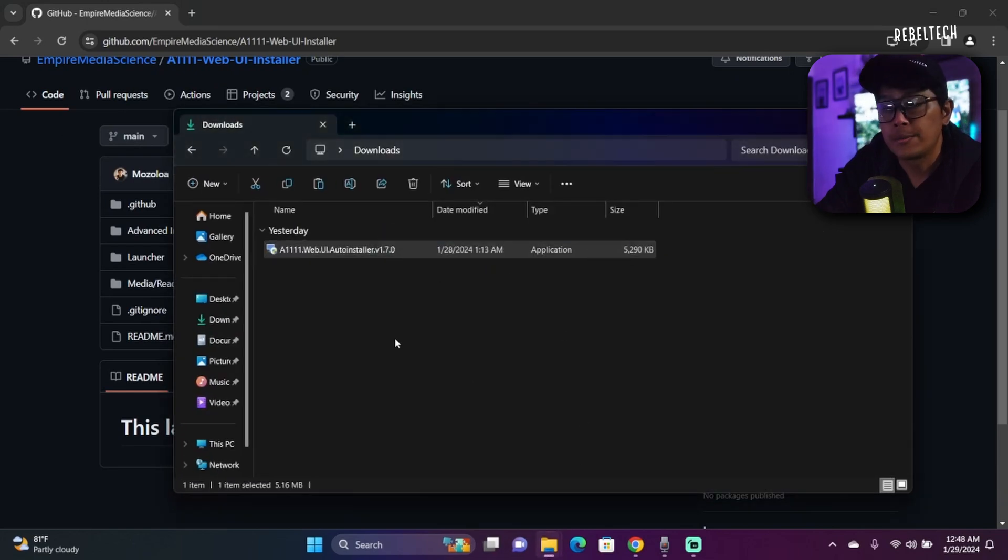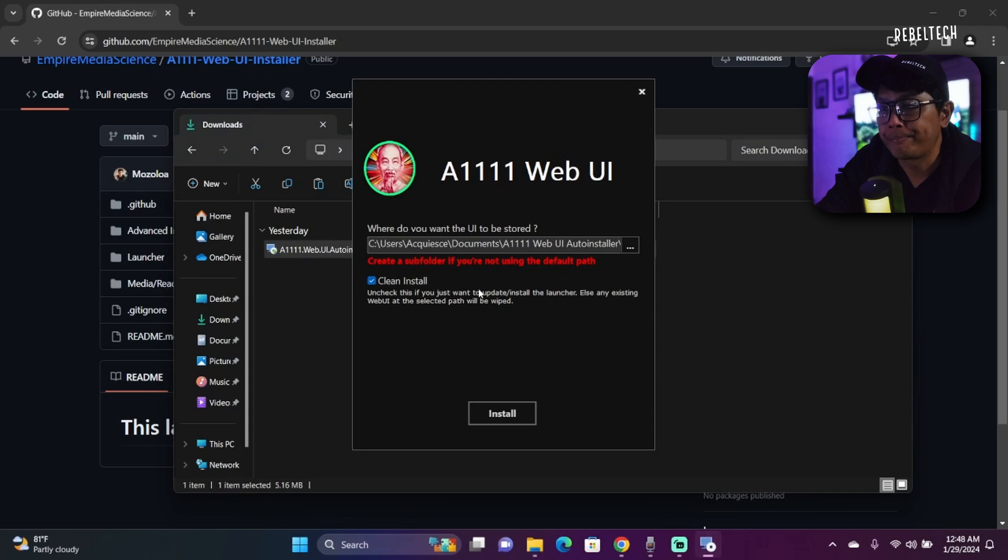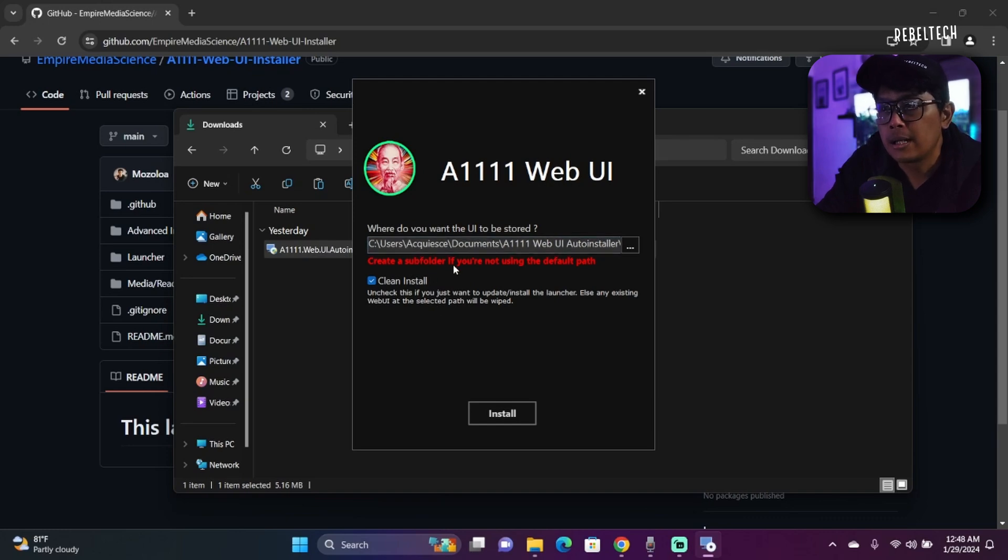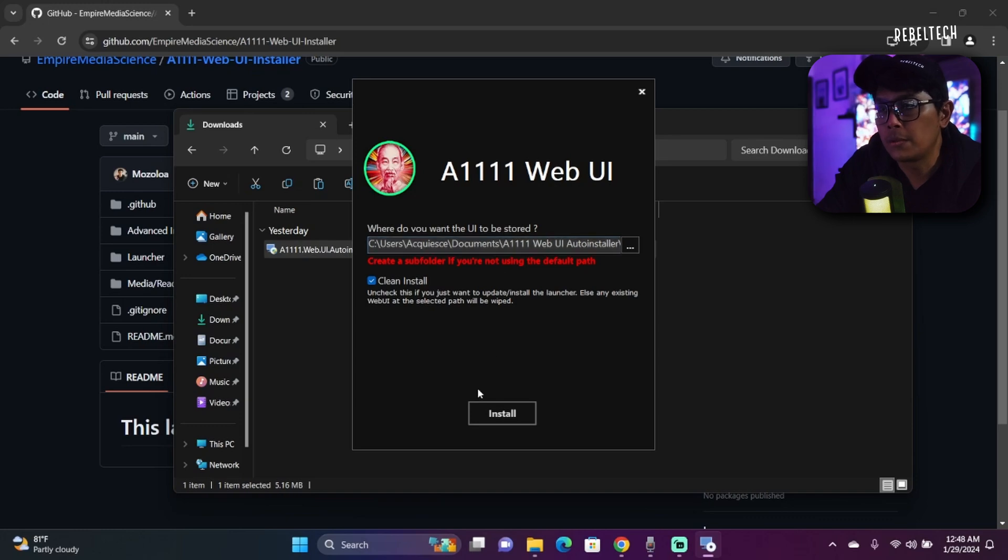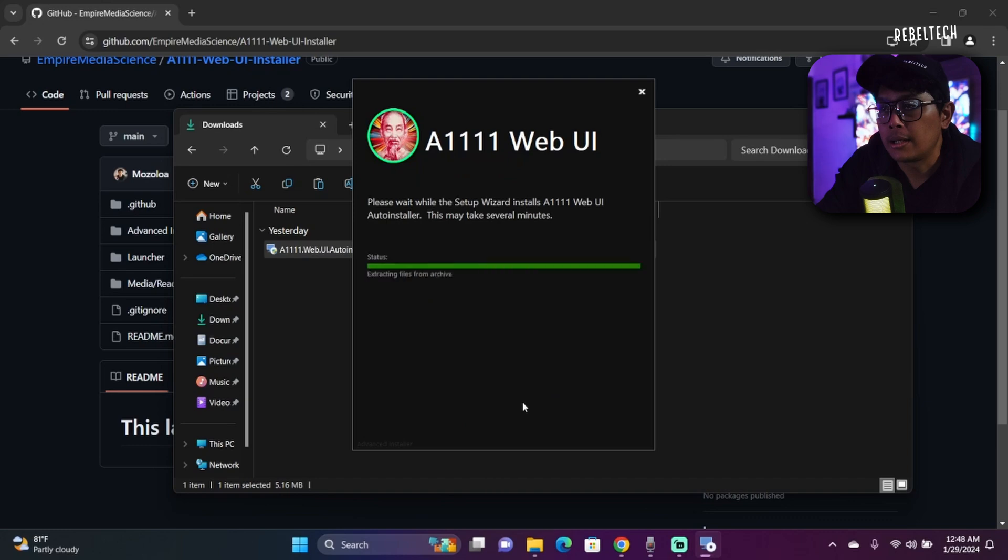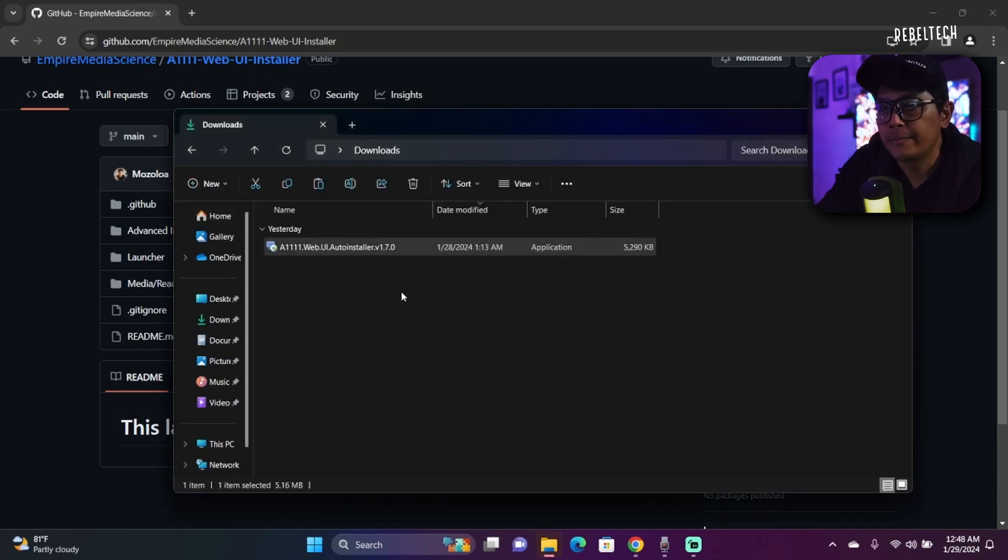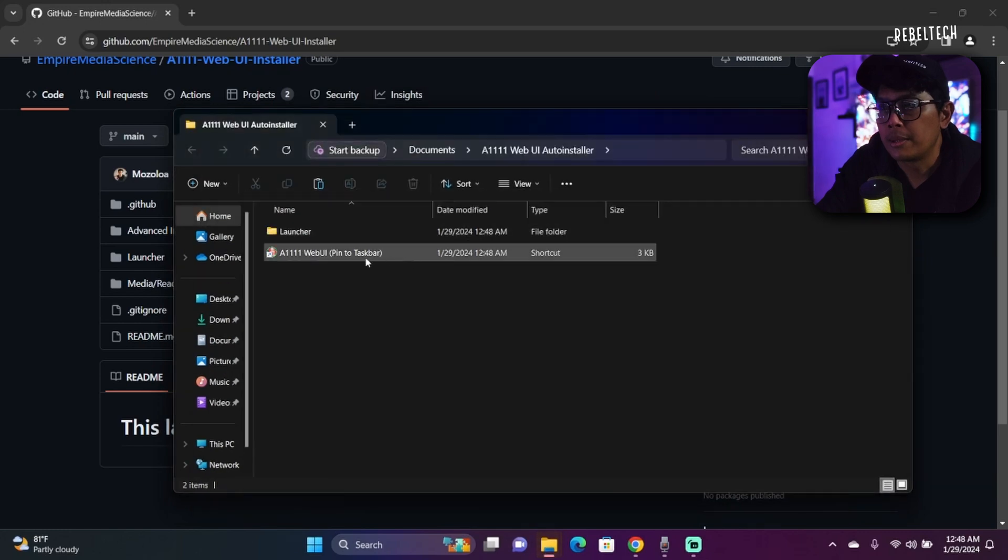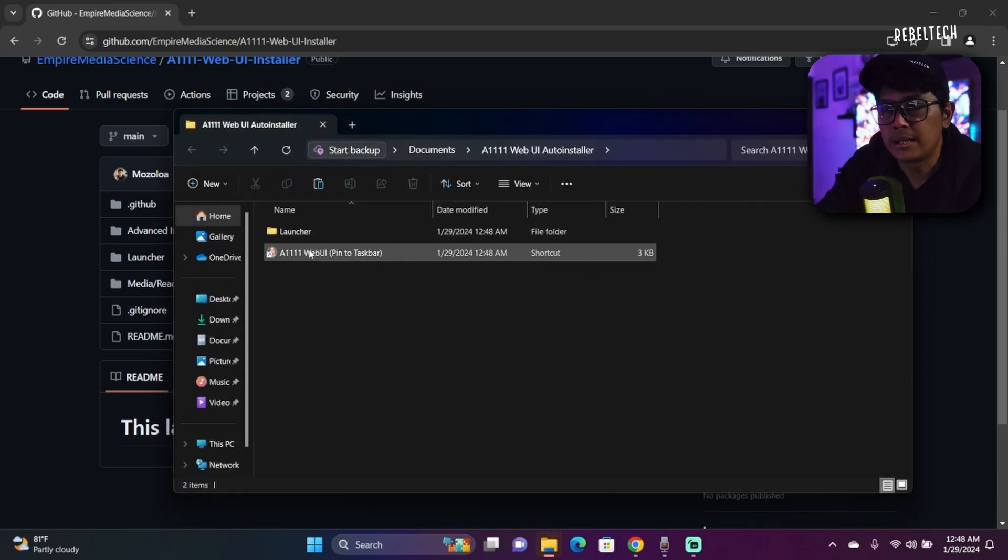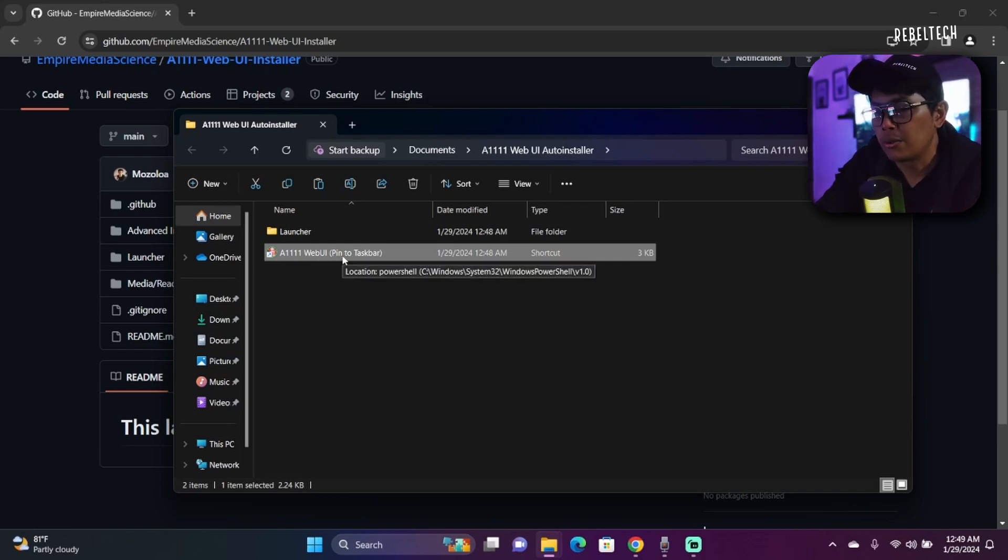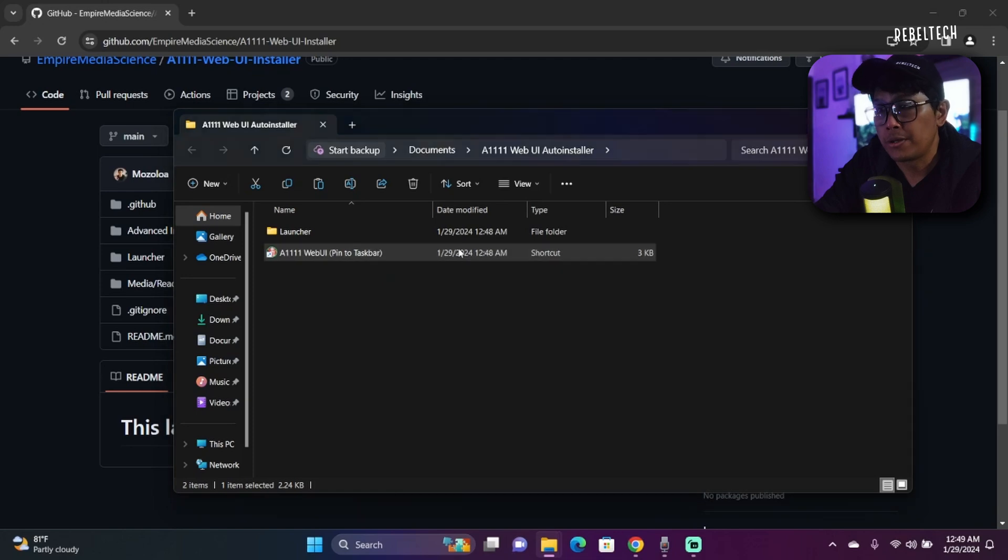It's pretty straightforward. I'll leave everything by default so it's easy for you guys to follow. Okay, clean install. You can create this launcher into any folder you want. I'm just gonna leave it and then I'll click Install. It will take a while.